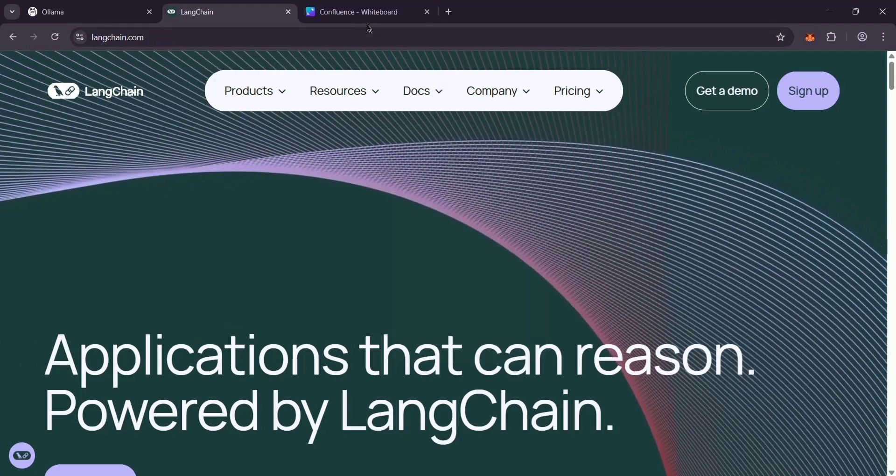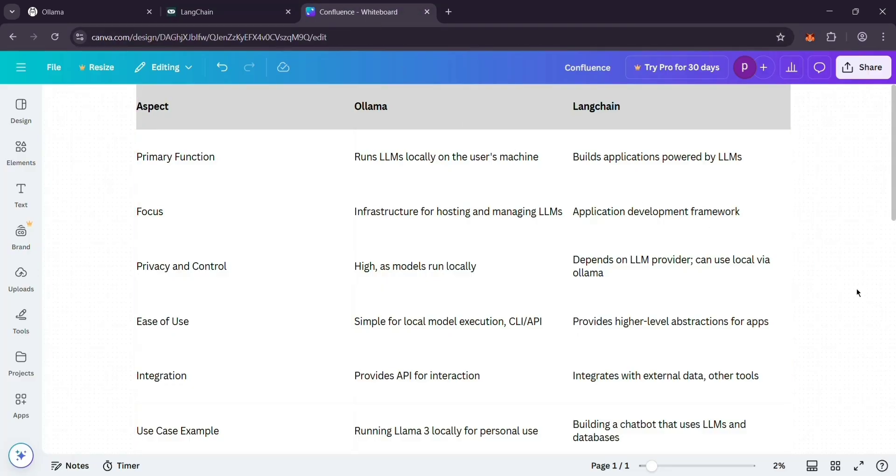So, how do they compare? Ollama is best if you want to run an AI model on your machine. Simple, private, no fuss. Langchain shares when you're making an app. It's more about building something useful with the AI.